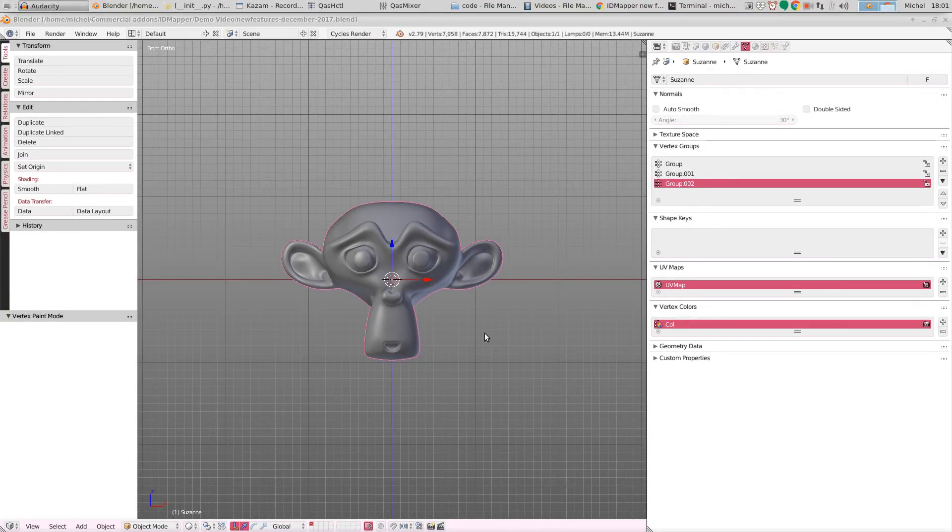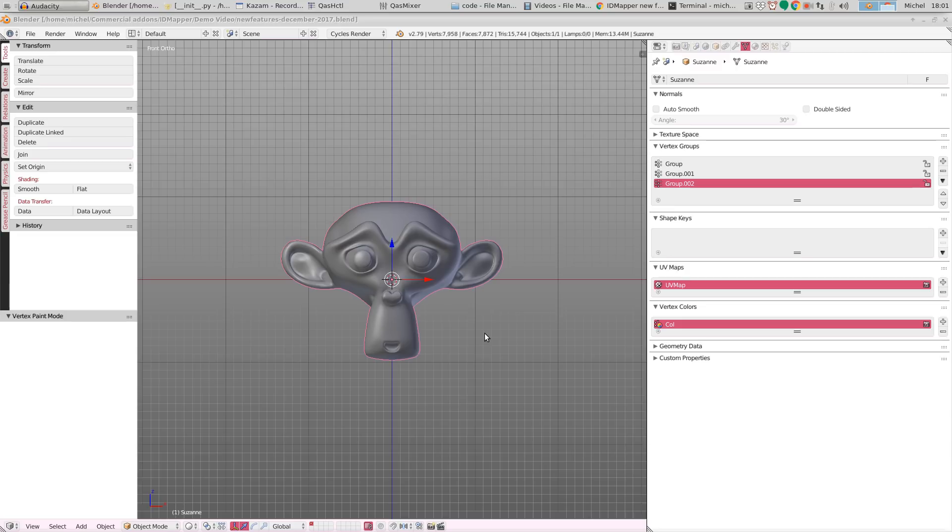Welcome to a tutorial on the new features in the December edition of ID Mapper. We've made some cosmetic changes and added a lot of new functionality that I want to show you in this small tutorial.